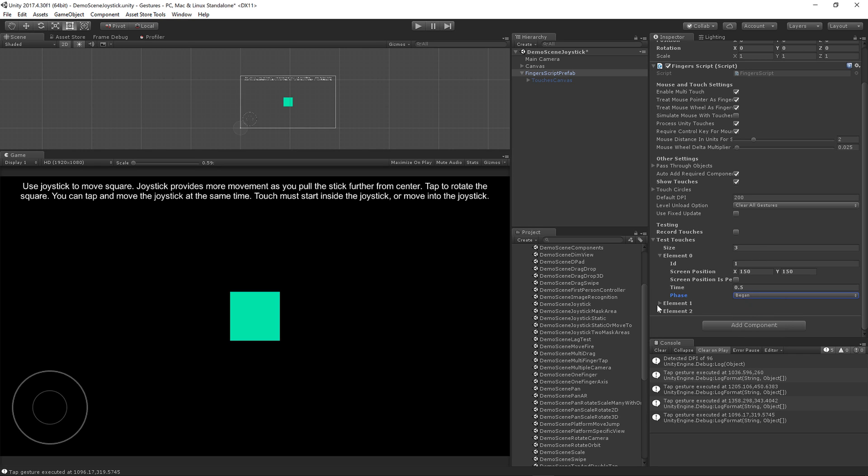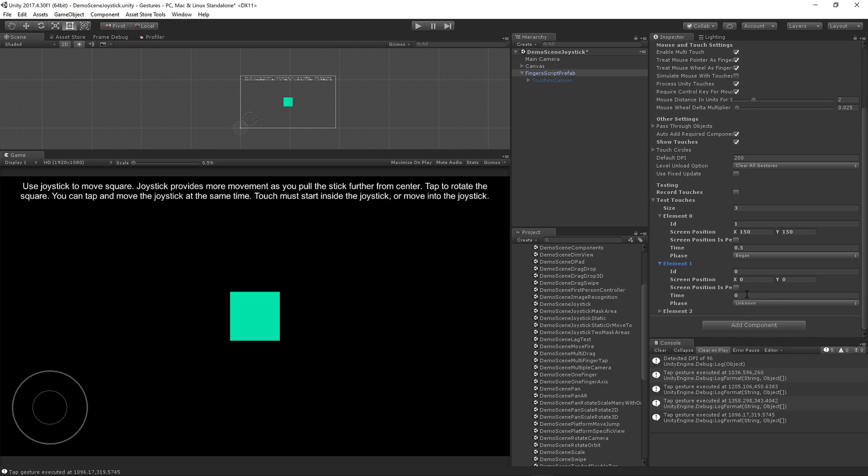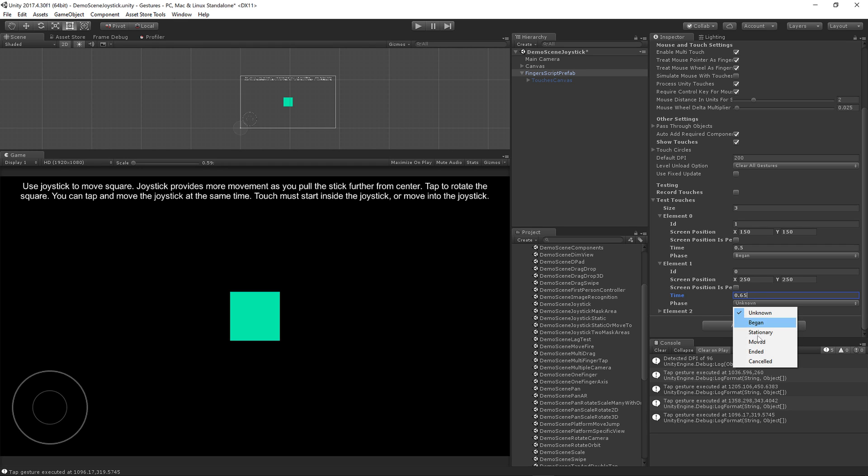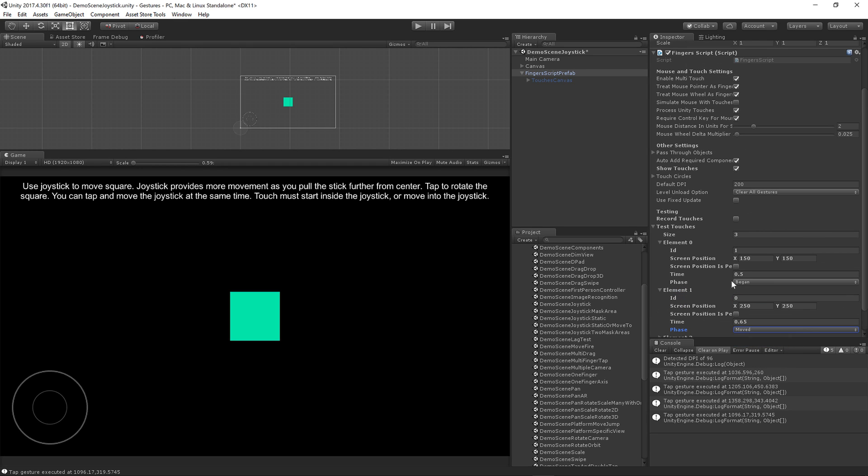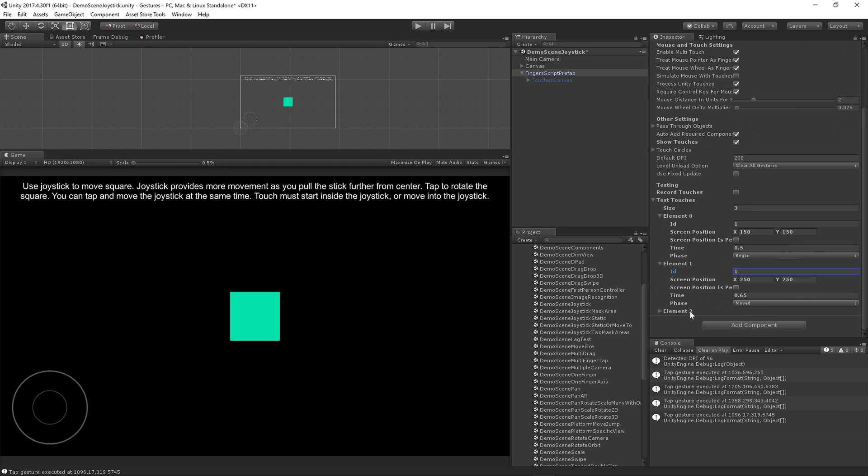Next element, let's move it to say 250 by 250, time index 0.65, phase moved. Give that an ID of 1 as well.